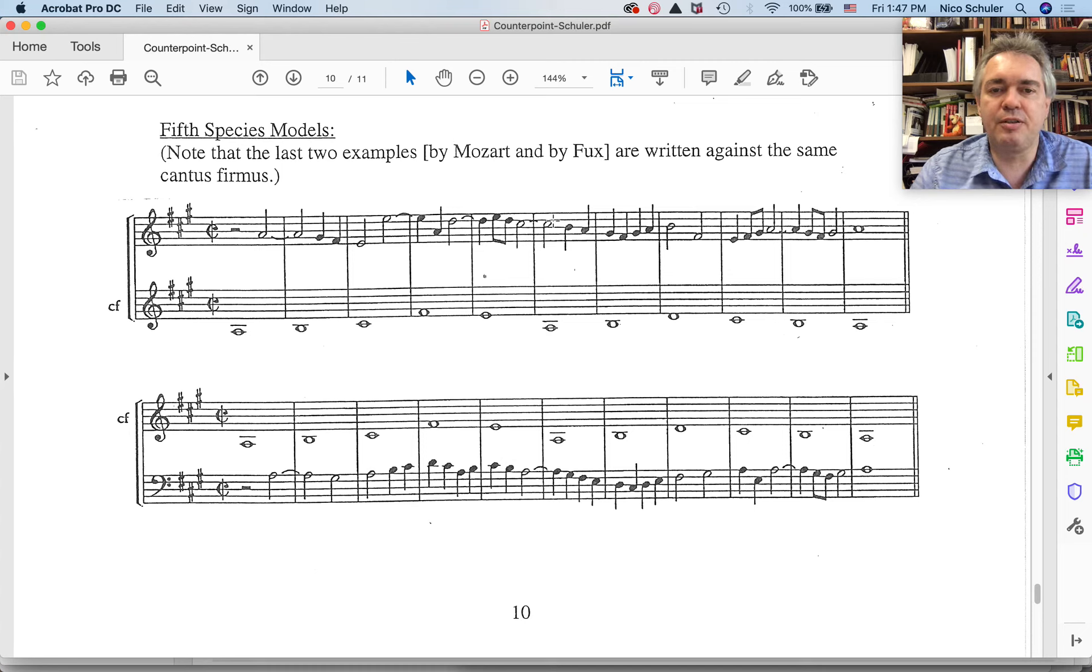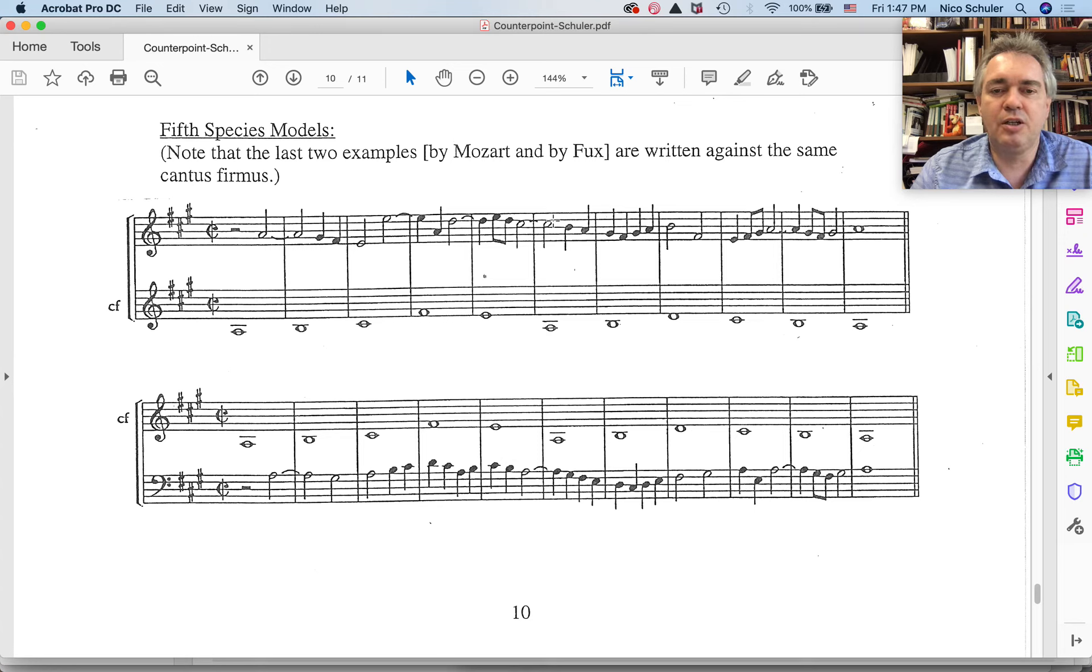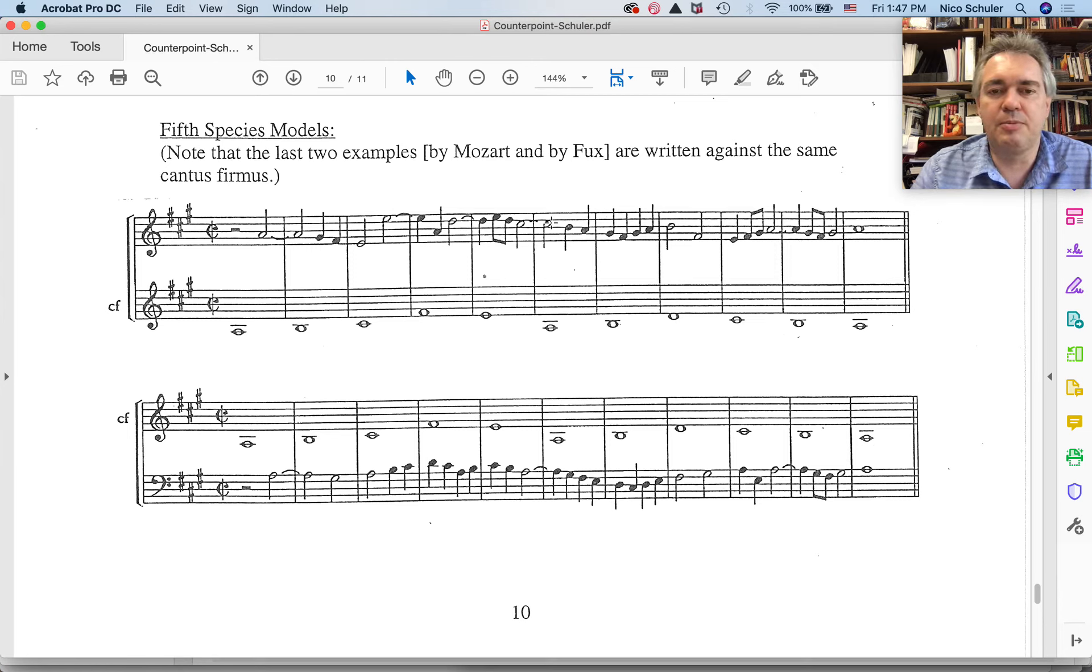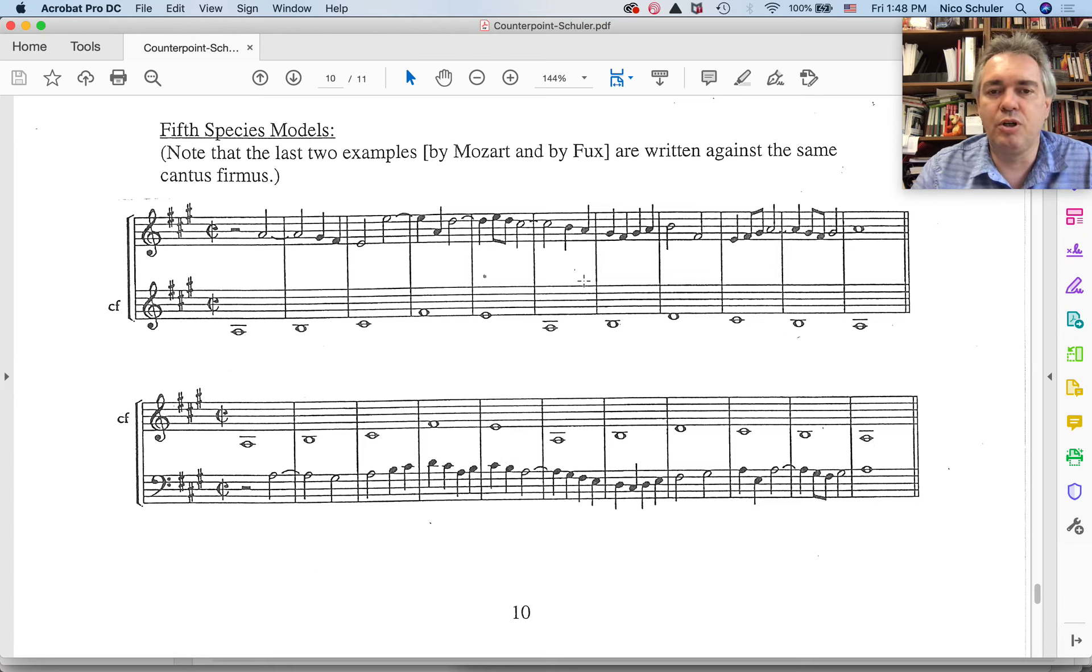We have the interval of a tenth here, which is a consonance. It does not need to resolve, but it does go down in this case. This is the ninth. This is the dissonance going to an octave in oblique motion.